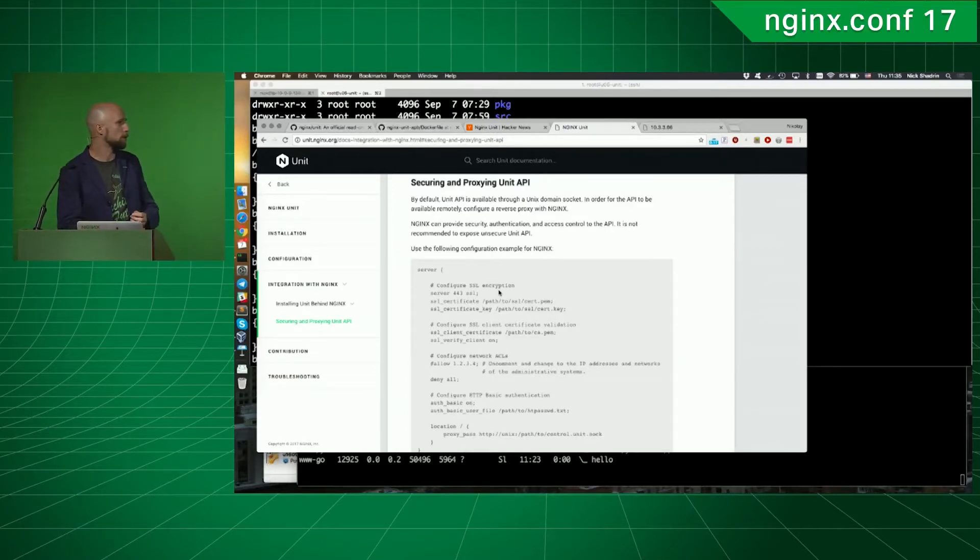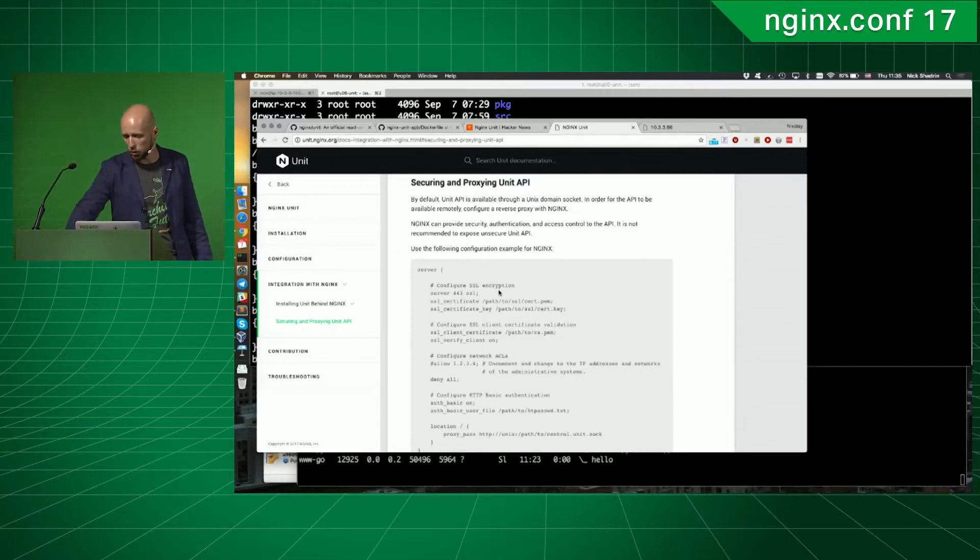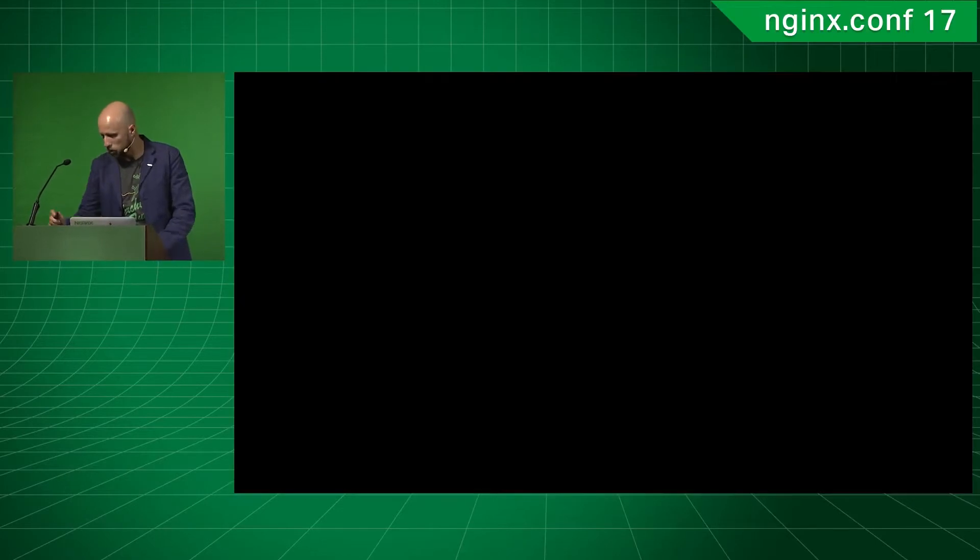to see how NGINX Unit can integrate with Red Hat OpenShift. So, Alessandro, please come up here. I will change the screen right here to Alessandro's laptop, and he will show us how a unit can be easily configured and integrated with OpenShift.